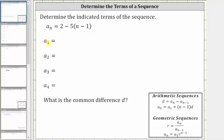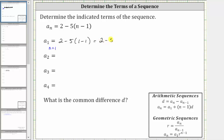To determine a sub one, because the subscript is one, we set n equal to one, which means a sub one is equal to two minus five times the quantity one minus one. Following the order of operations, we simplify inside the parentheses first. One minus one is equal to zero. This simplifies to two minus five times zero. Multiplying before subtracting, five times zero is zero. This simplifies to two minus zero.